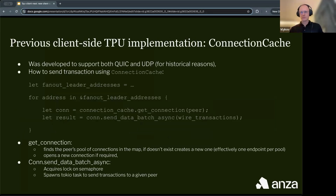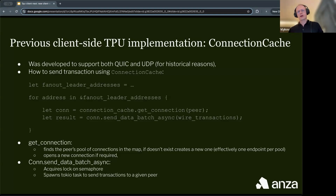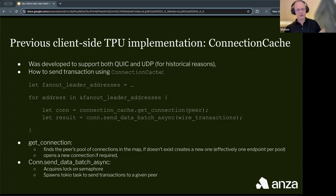The previous client-side TPU implementation is called connection cache. It was developed to support both QUIC and UDP, which partially explains its complexity. To send transactions using connection cache, a user gets addresses of future leaders, then for each address finds the connection in the connection cache using a getConnection call, and then uses that connection to send the transaction batch using sendDateBatchAsync. Internally, getConnection tries to find a peer pool in the map which is part of the connection cache implementation.